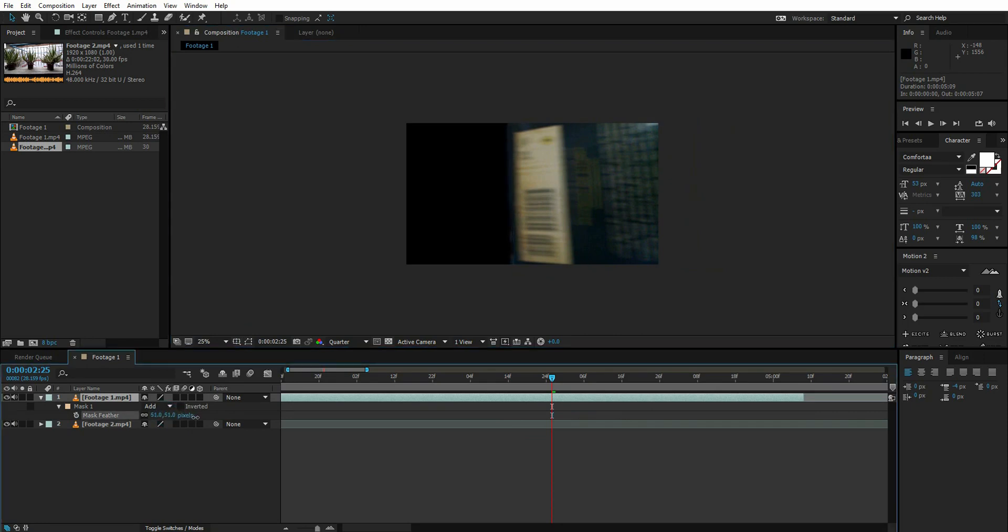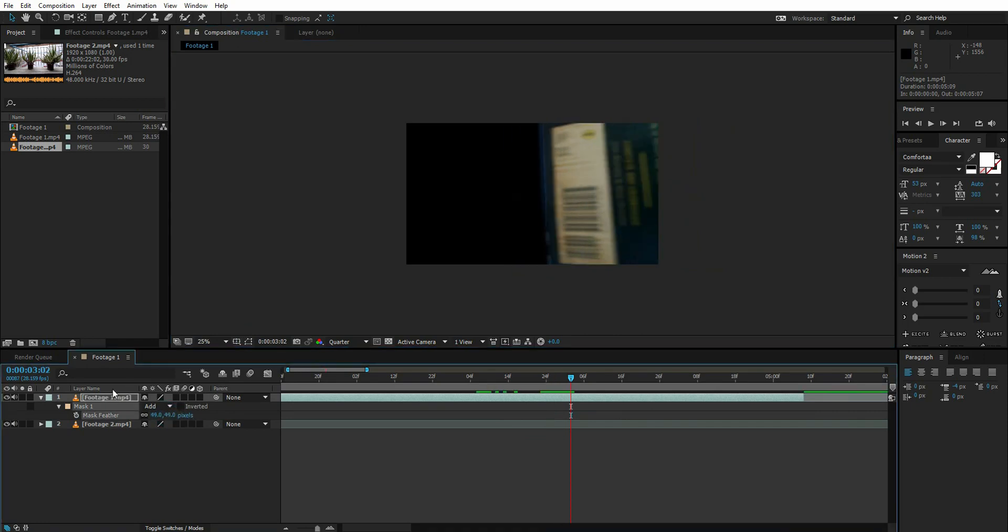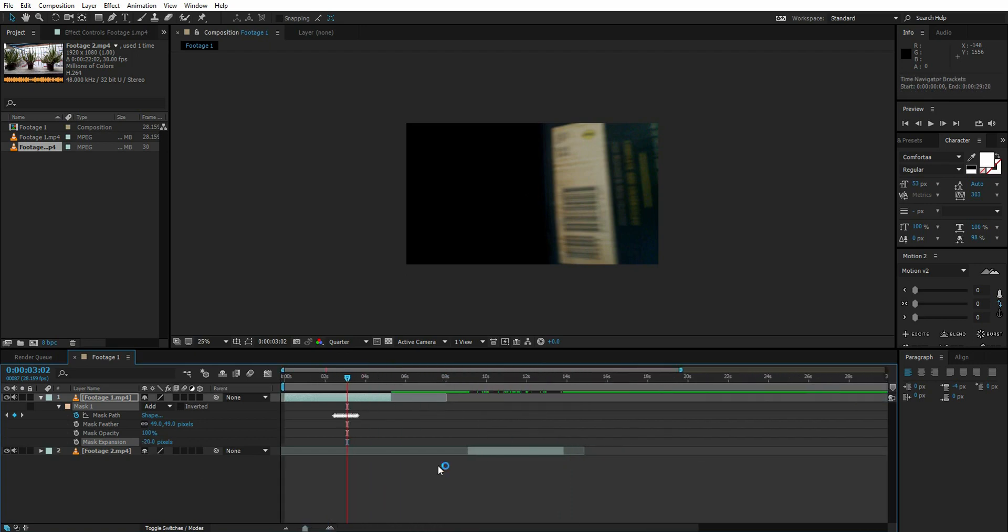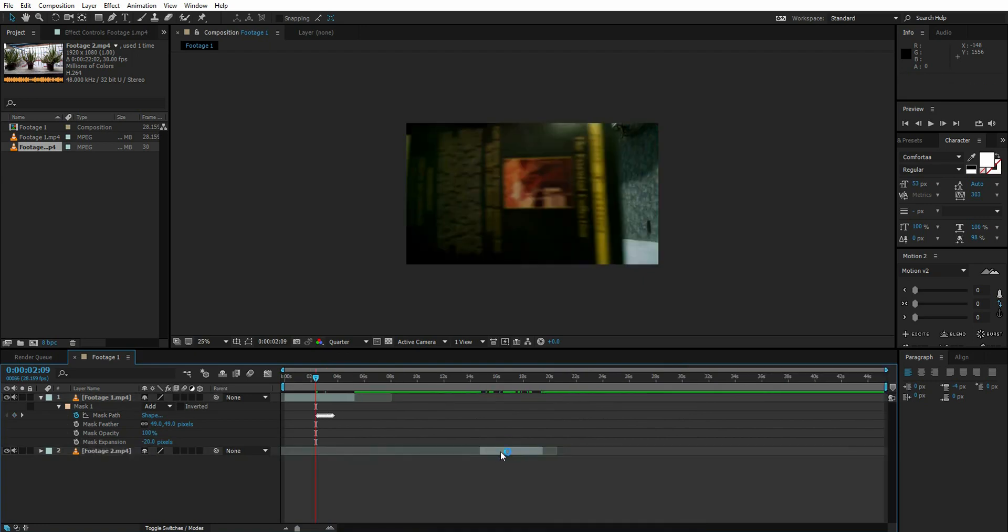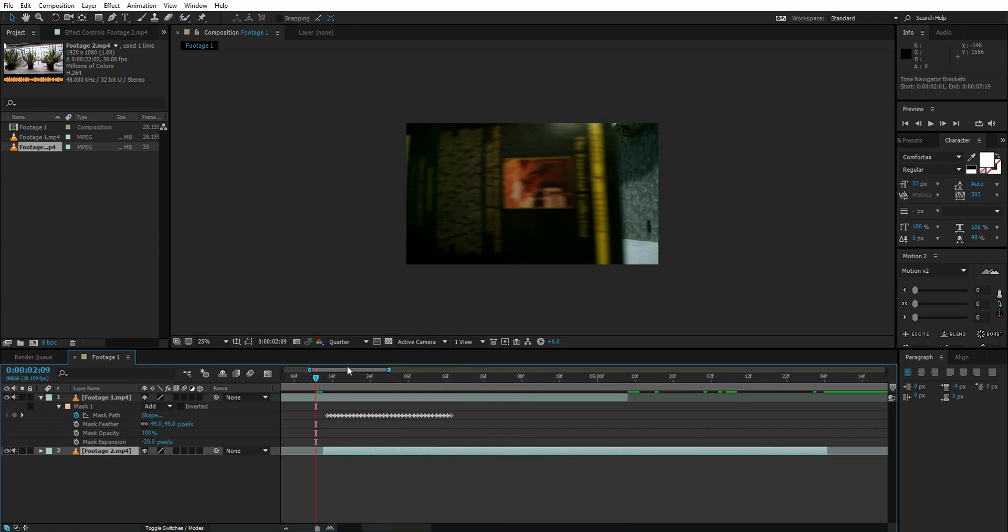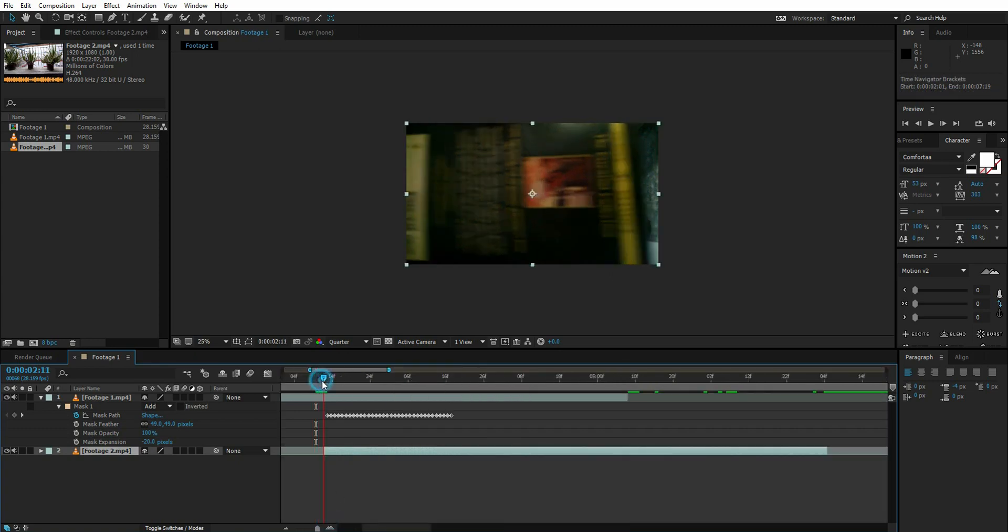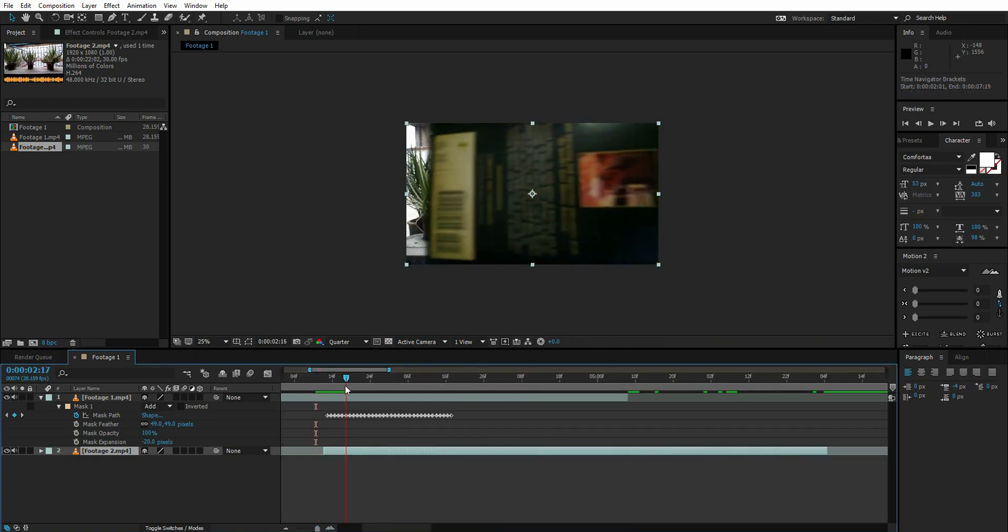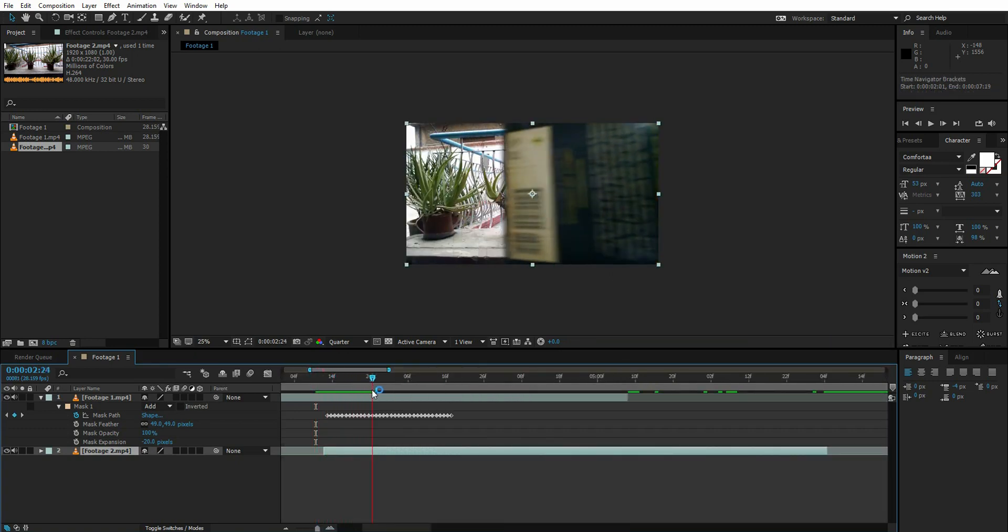Now just go to mask expansion and lower it about 15, 10, 20, whatever suits you. Now just drag the footage that we want behind this shot, like this, right here.